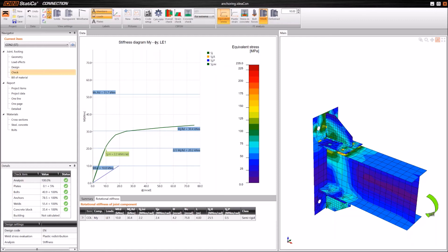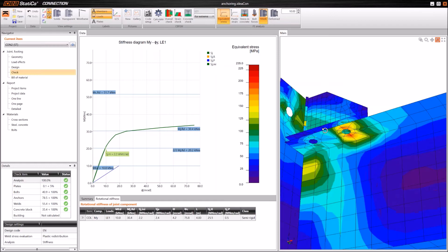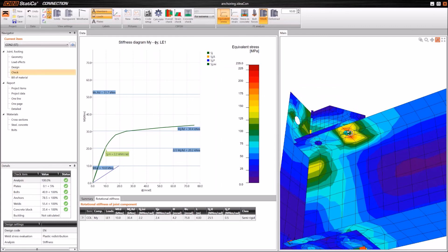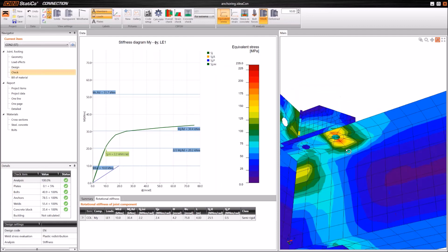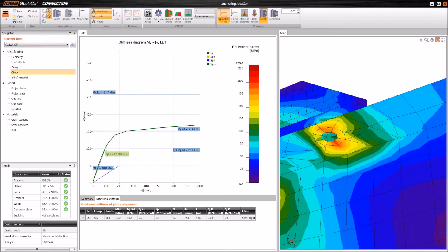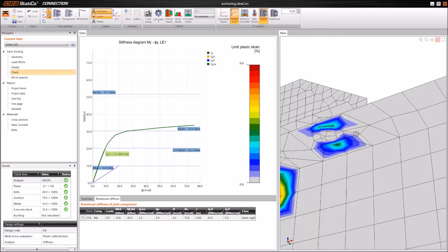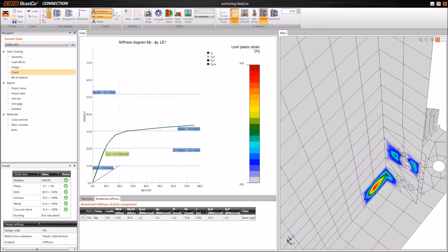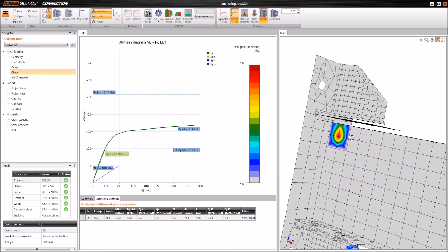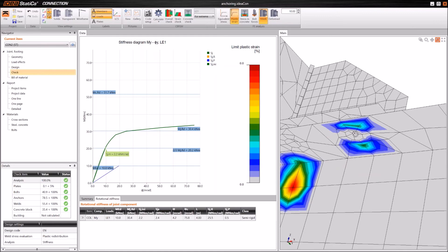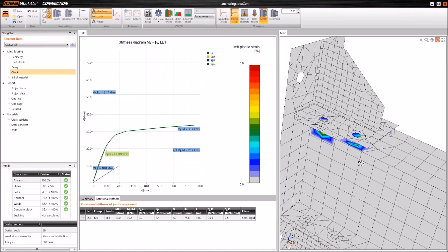Another question: does IDEA Statica account for bolt holes in the tension flange of a beam when calculating MRd? Yes. The whole beam is modeled with finite elements, and we can see peaks in stresses and strains — for example, you can see strain concentrations around the holes. This means that the holes are taken into account and they have an influence on the results.